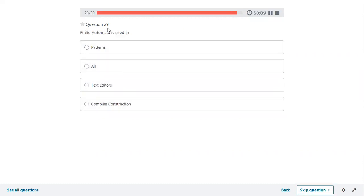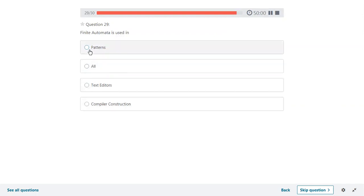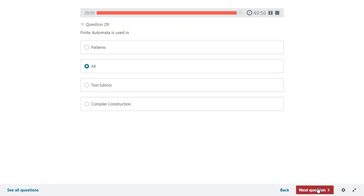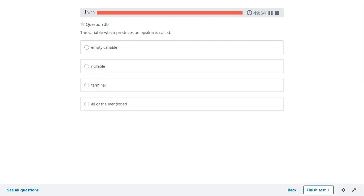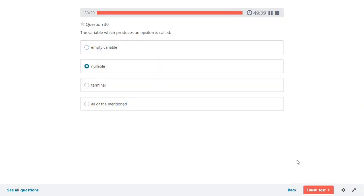Finite automaton is used in patterns, text editors, and compiler construction — all of these are applications of finite automaton, so the answer is all. This is the last question — progress is showing 30 out of 30. The variable which produces epsilon is called nullable. So the answer is nullable only. Now you can click on finish test.